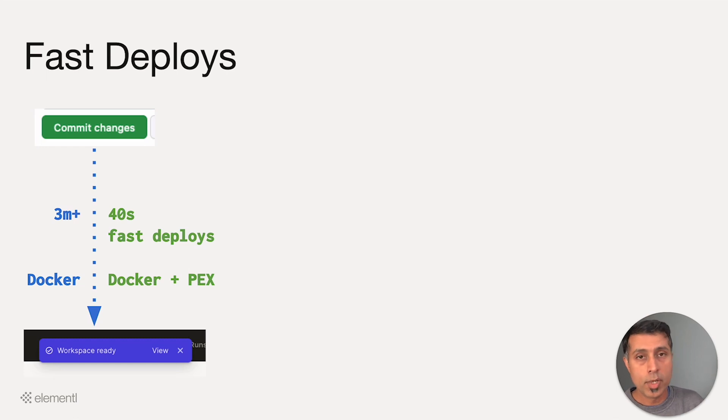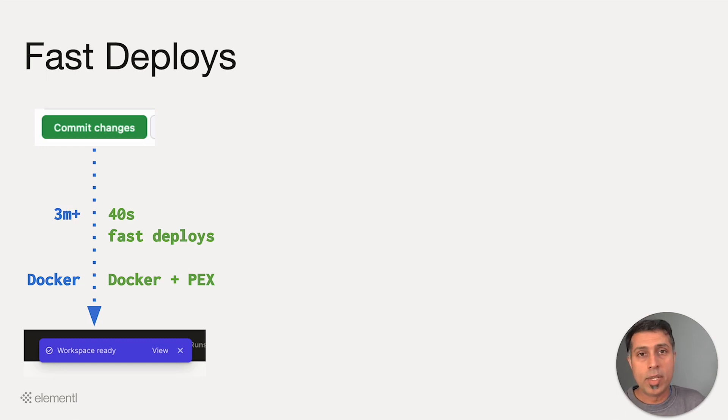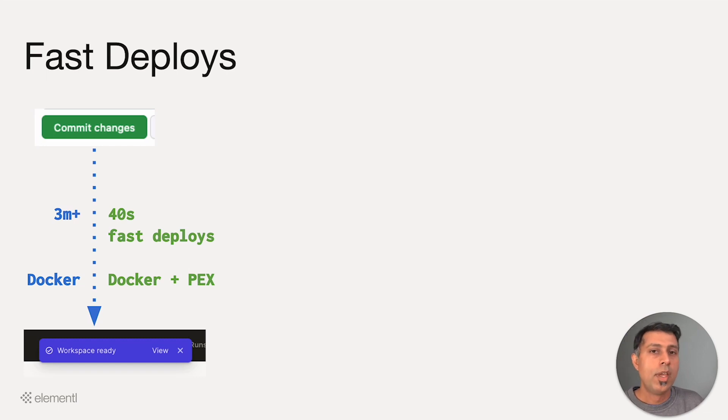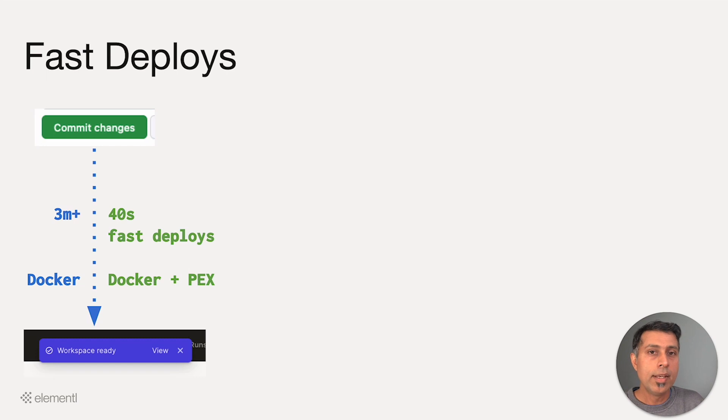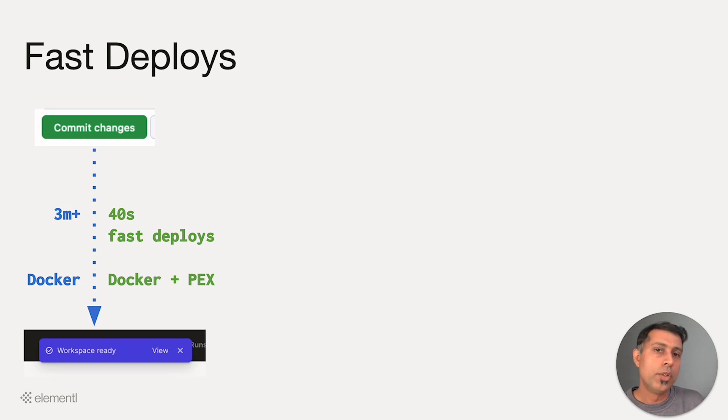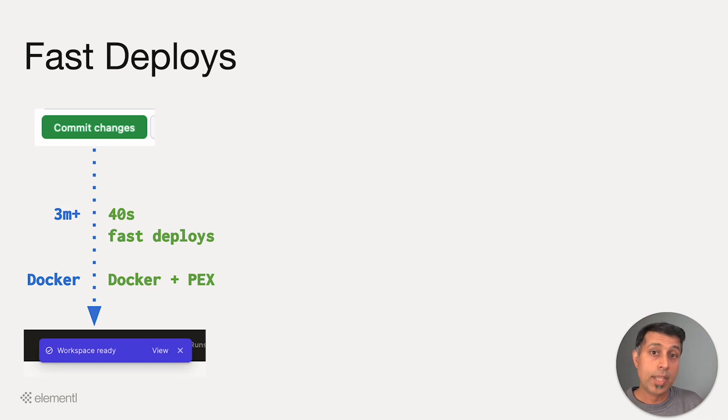we still run them on top of Docker on a standard base image. We have a set of four standard base images for Python versions 3.7 through 3.10. It's possible for you to build your own Docker image and upload it, and it can be used as a base image to run these PEX files.